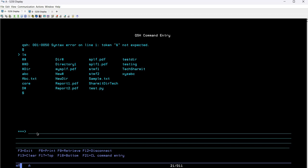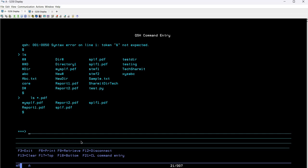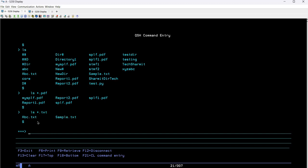To achieve this with ls, you simply write ls followed by an asterisk and then your string. For example, to get all files ending with .pdf, write ls asterisk .pdf and hit Enter — it gives all files ending with .pdf. Similarly, changing it to asterisk .txt and hitting Enter populates all files ending with .txt, which is exactly as expected.